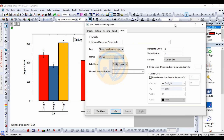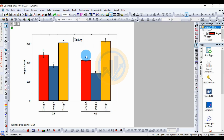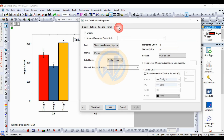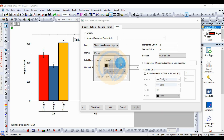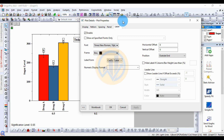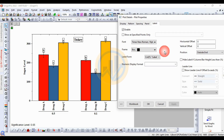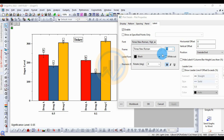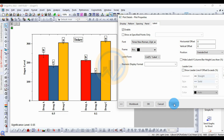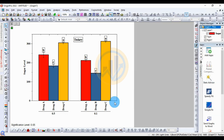Double-click on the Tukey's letter to open a new tab for the label properties. In the label options, choose Frame Box and click Apply. Increase the label size to 22, then click OK.